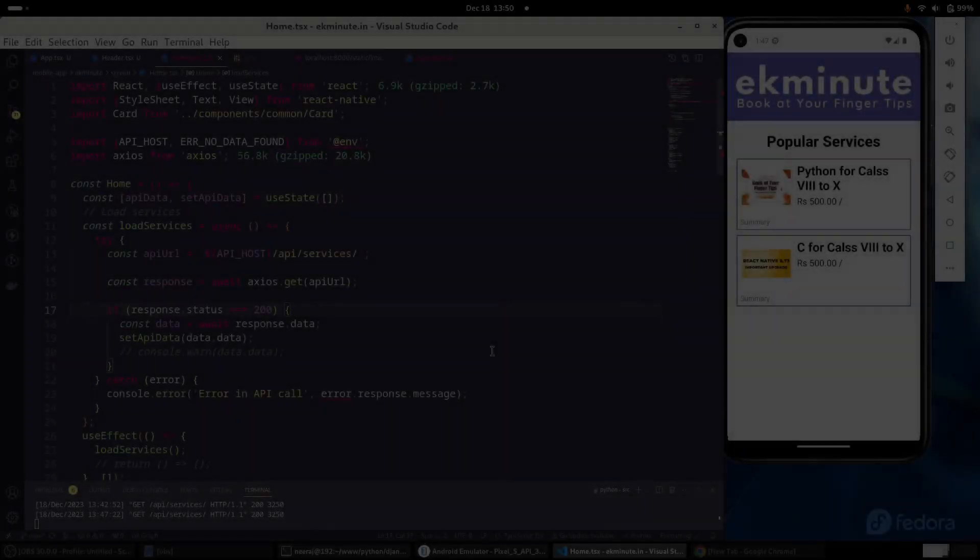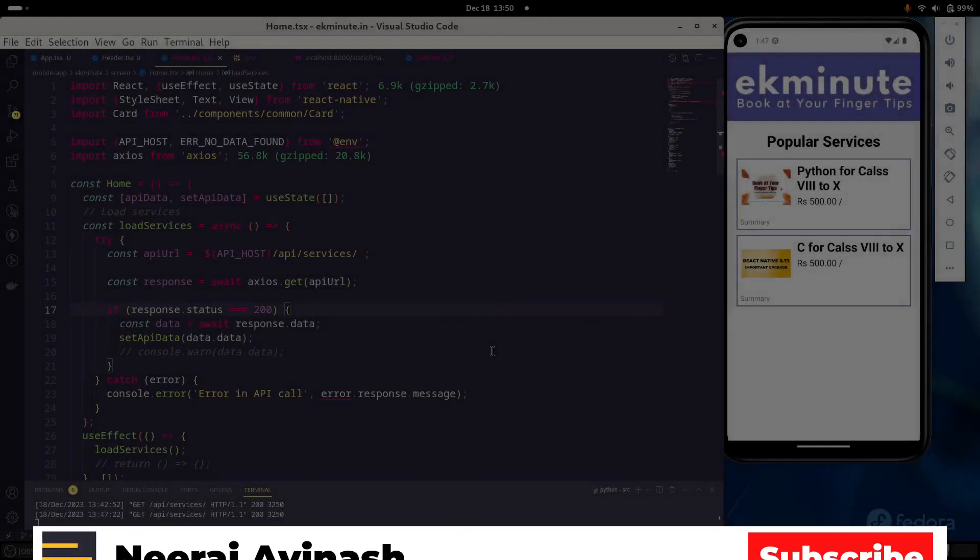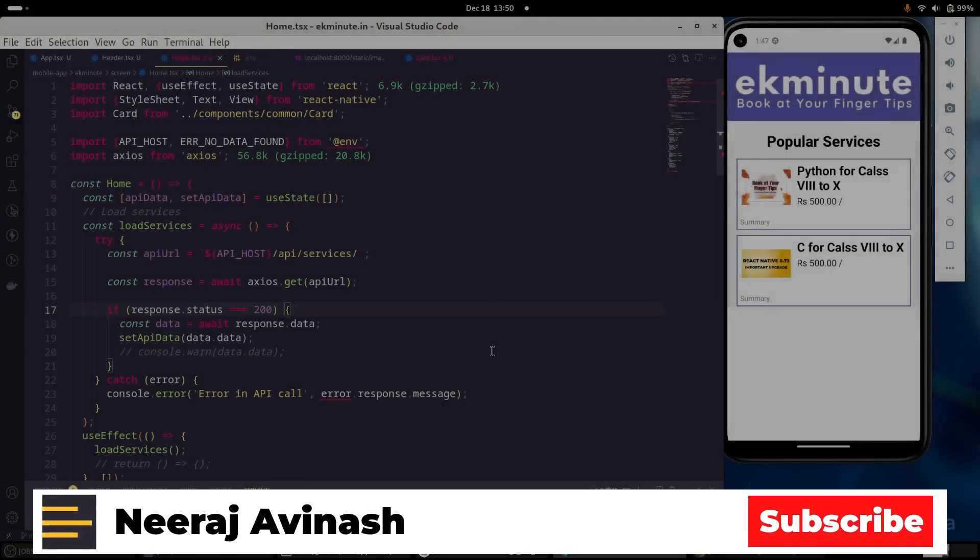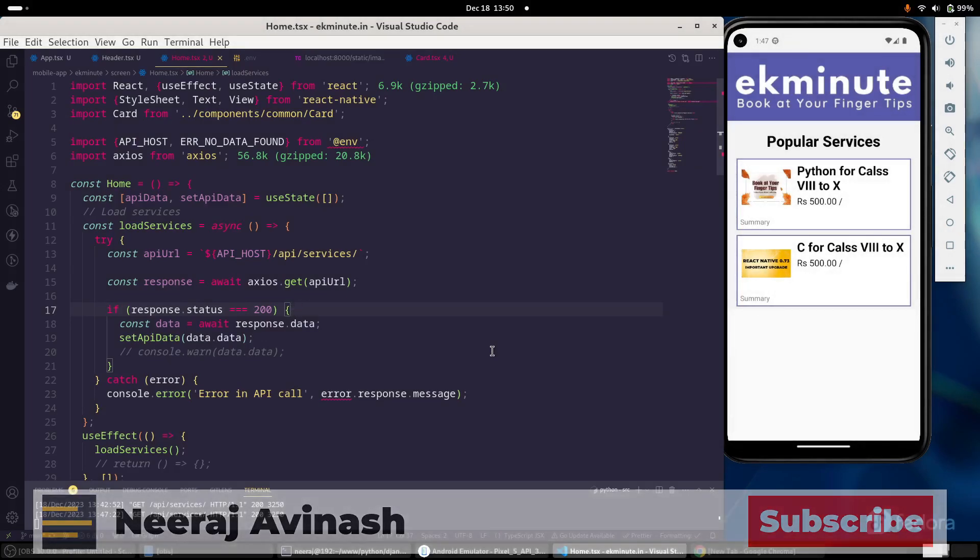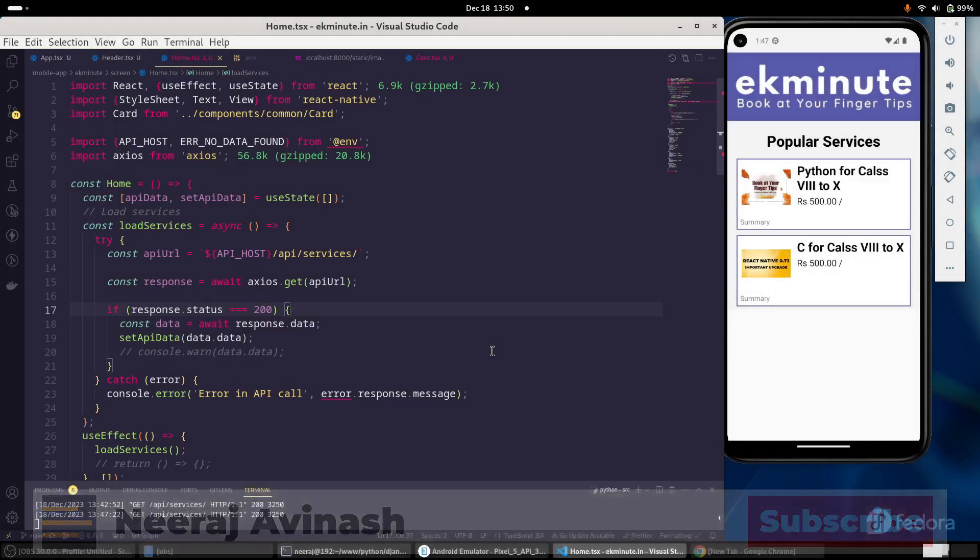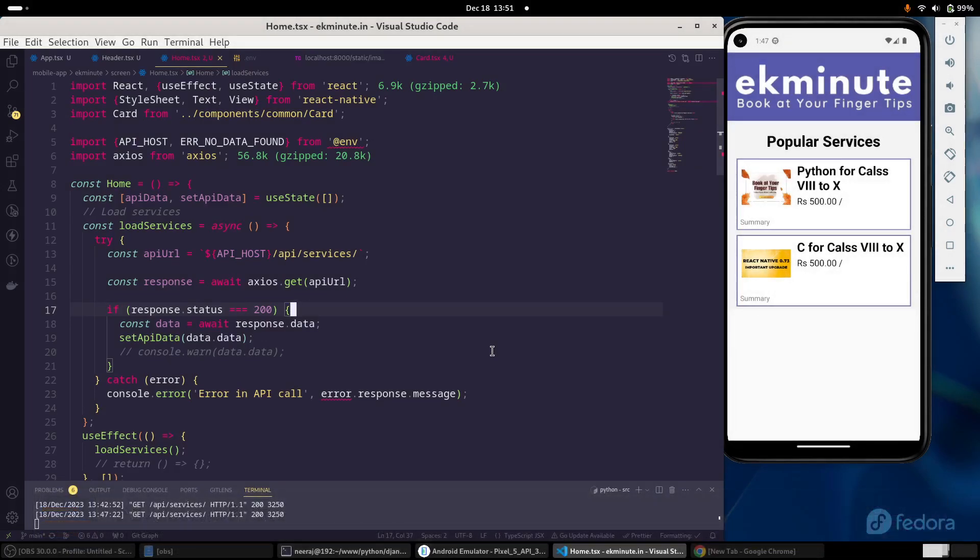Hello everyone, I am Neeraj. Making API calls is an integral part of a web-based application or a mobile application.